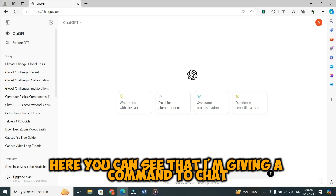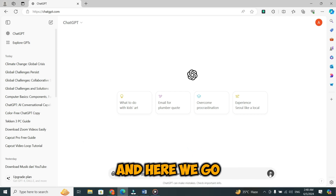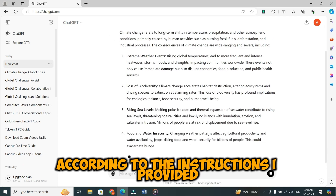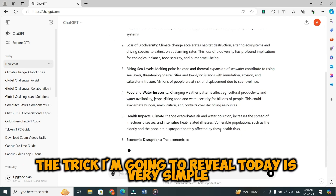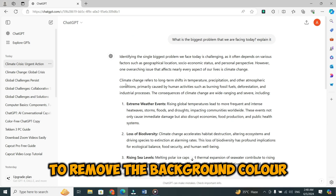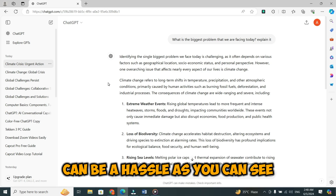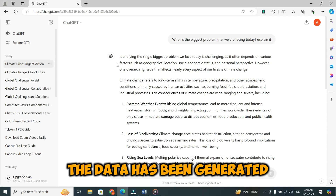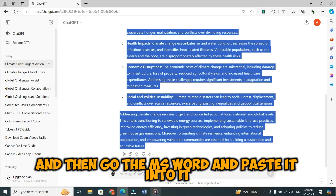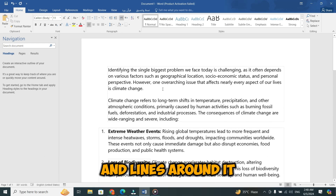Here, you can see that I'm giving a command to ChatGPT to generate some data for me. And here we go. ChatGPT has started generating information according to the instructions I provided. The trick I'm going to reveal today is very simple, and you won't need to put in a lot of effort to remove the background color. Typically, finding ways to remove that background color can be a hassle. As you can see, the data has been generated. If you copy it from start to end, and then go to MS Word and paste it, you get text with a background color and lines around it.